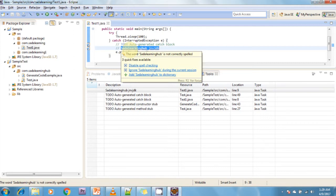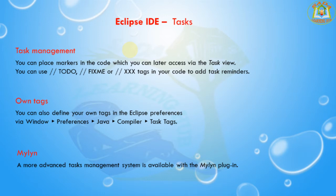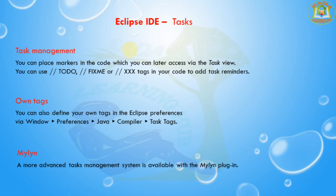Next, I am going to discuss Mylyn. A more advantageous task management system is available with the Mylyn plugin. For advanced task management, you can use the Mylyn plugin.